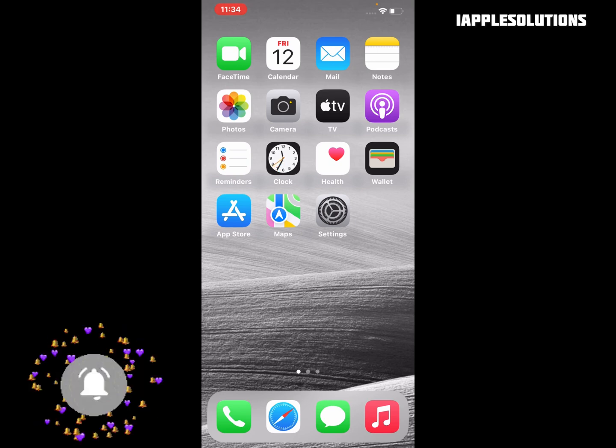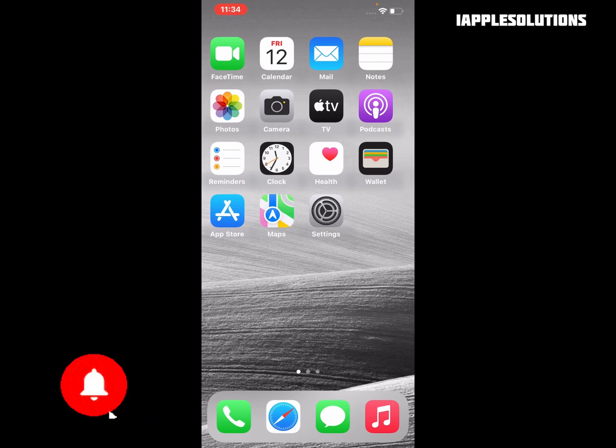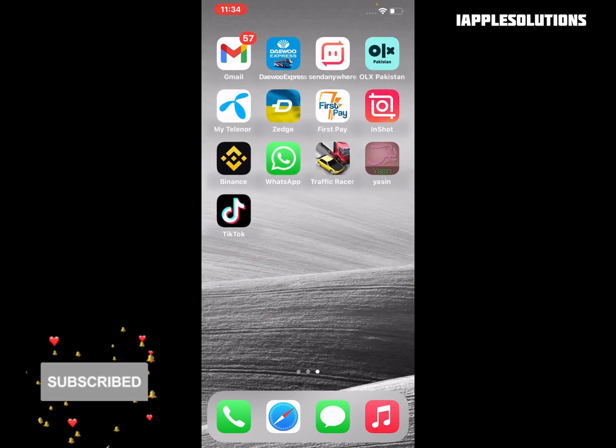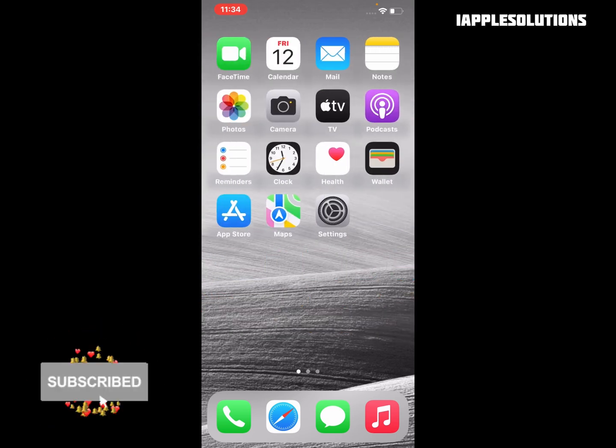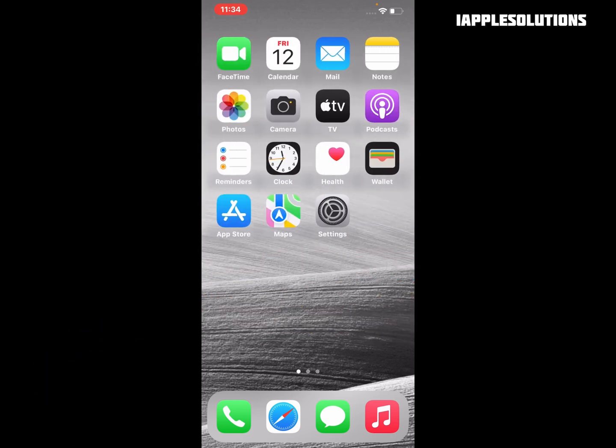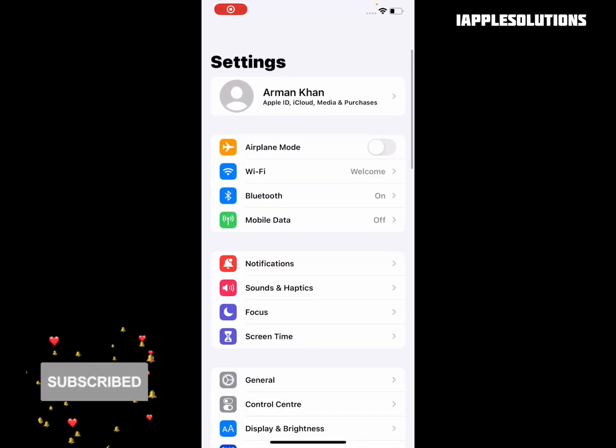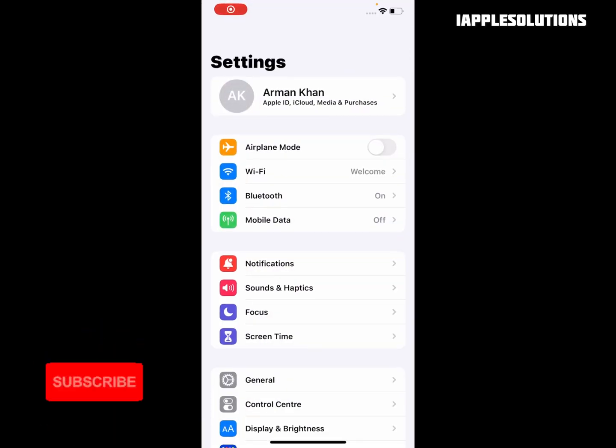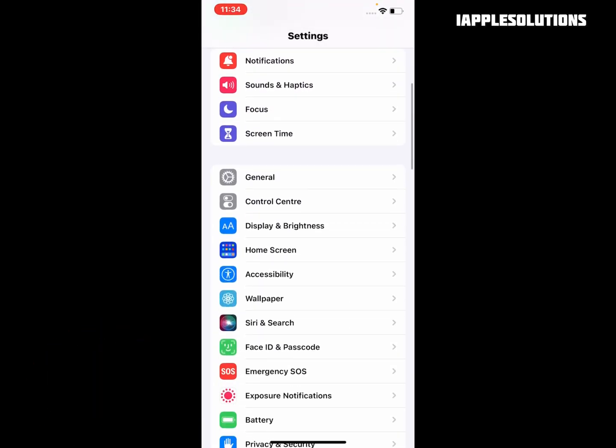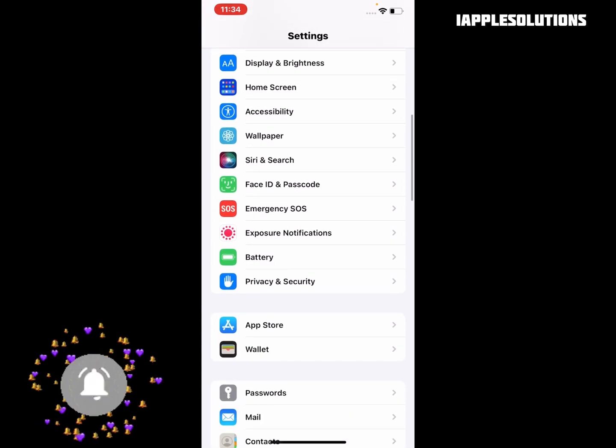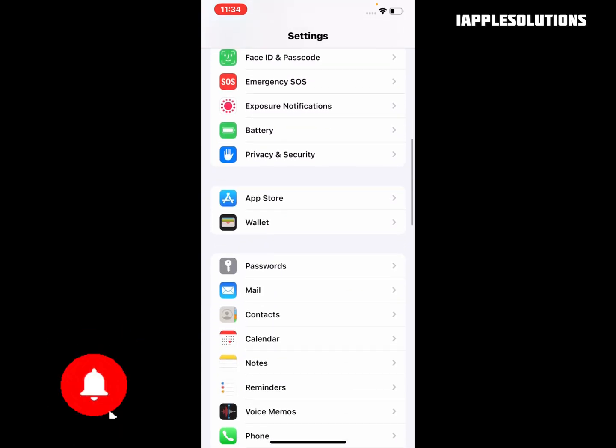So guys, without wasting your time, let's start this video. Simply open the Settings app on your iPhone, iPad, and iPod Touch. Scroll up a little bit and tap on the Safari browser icon.